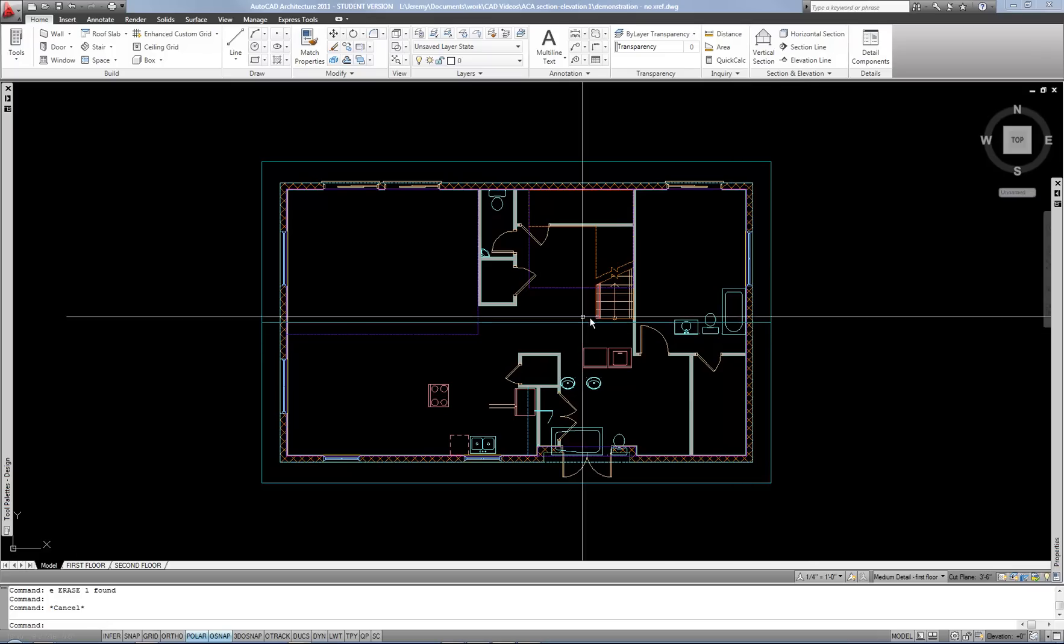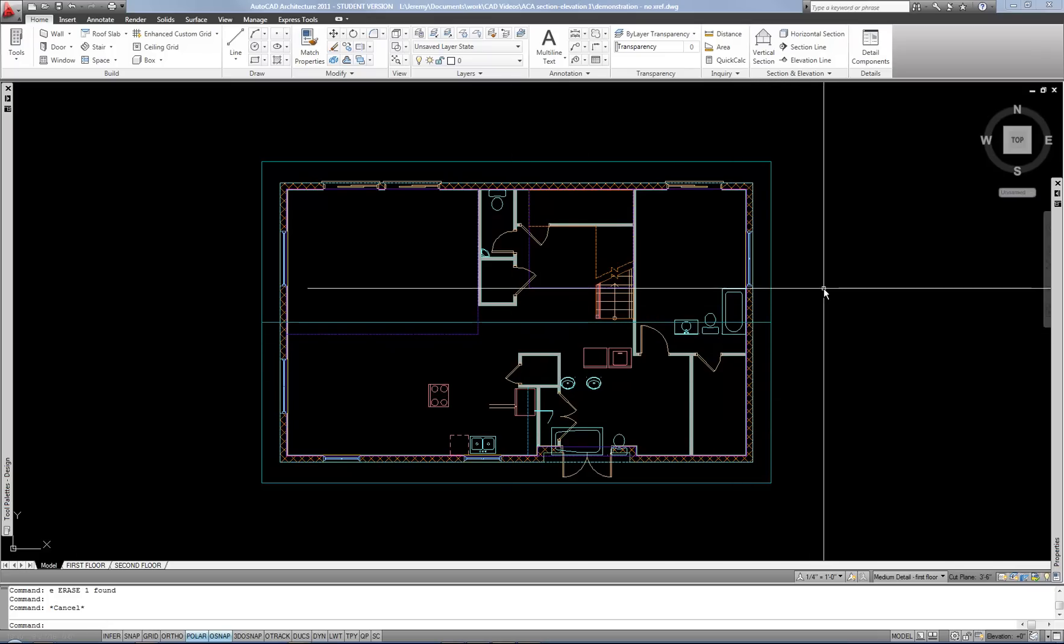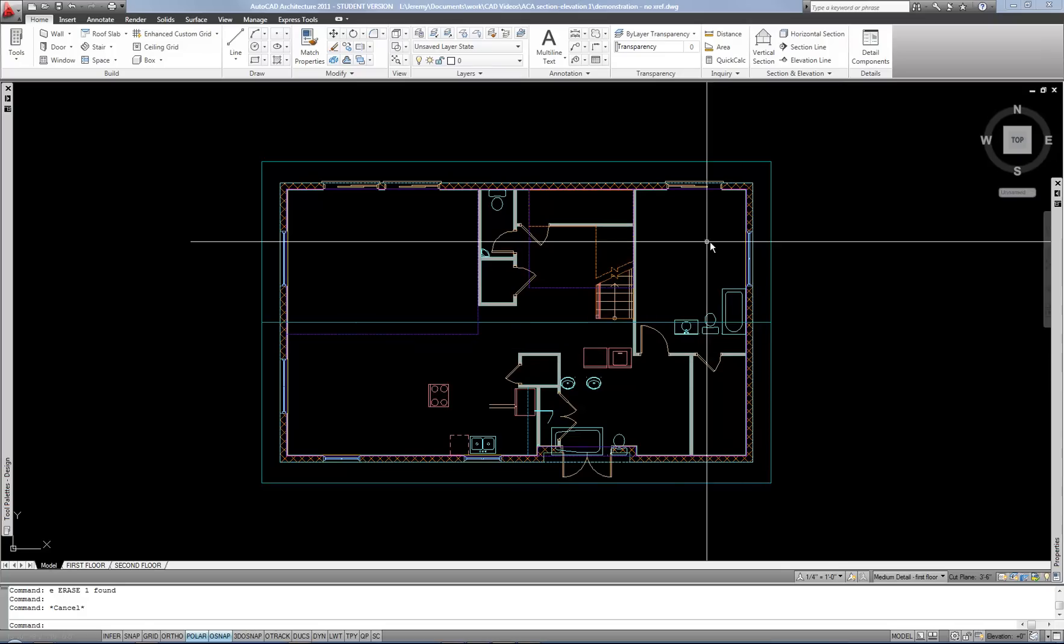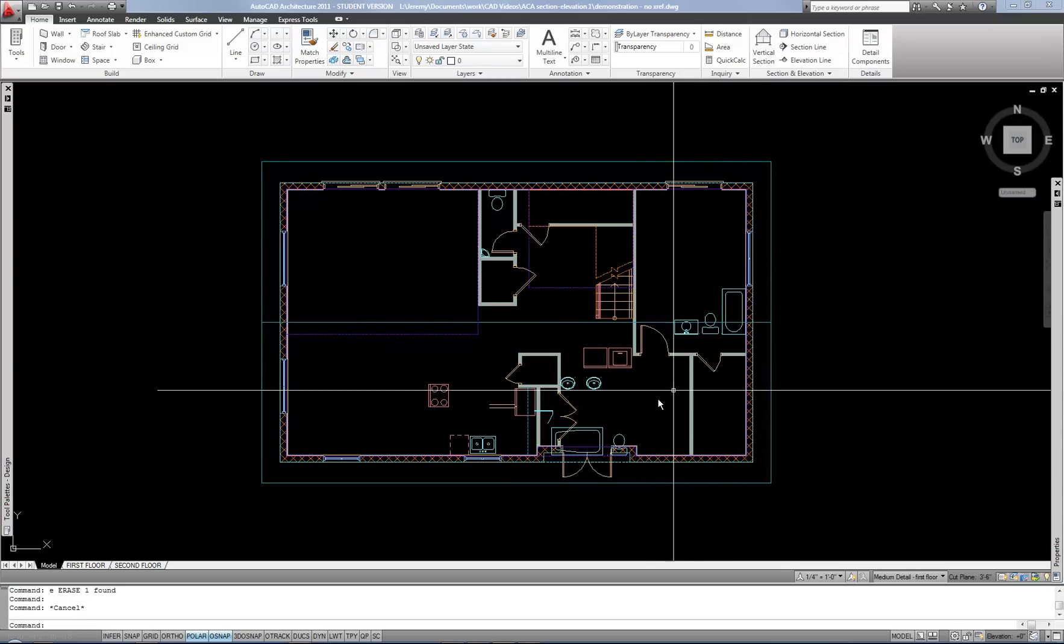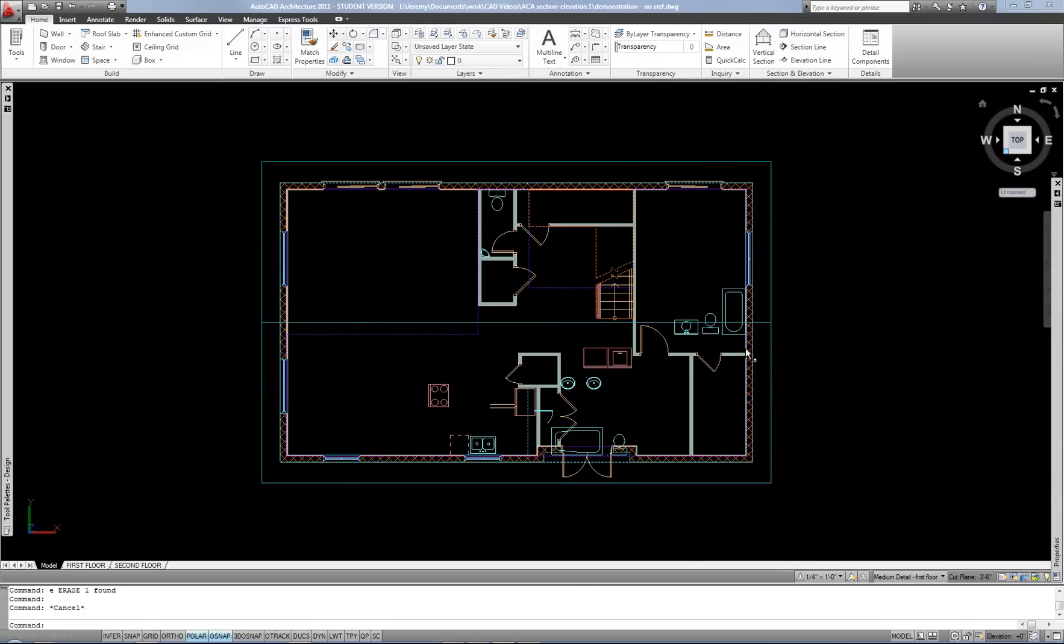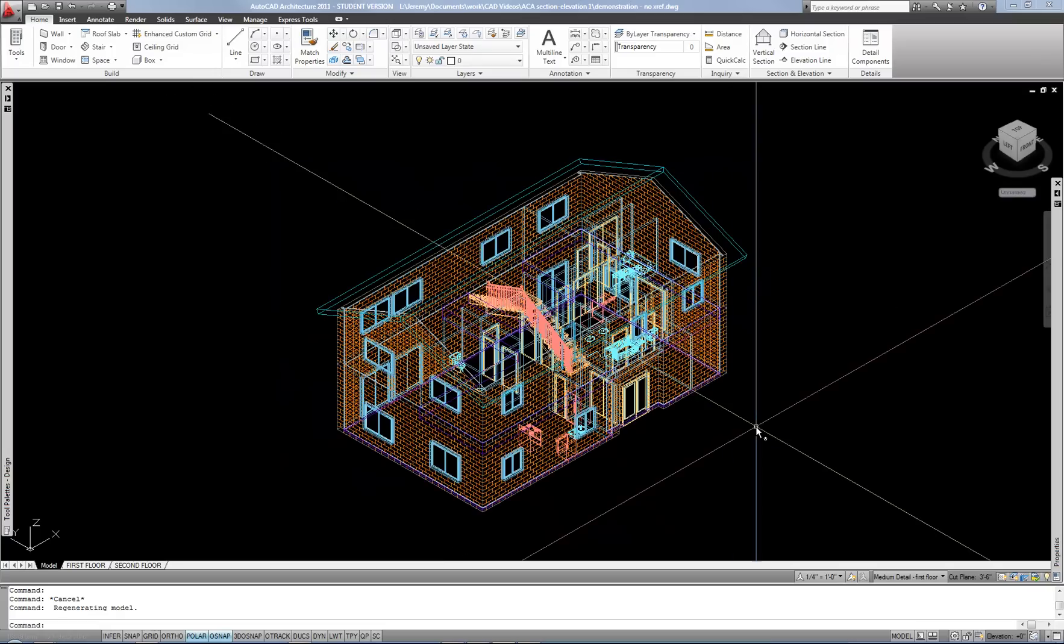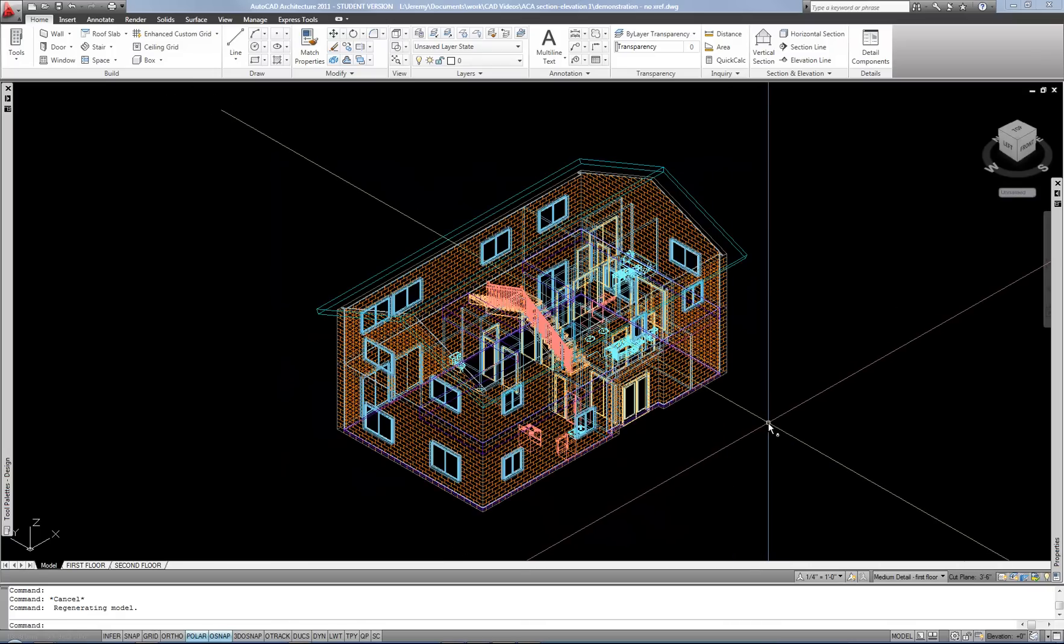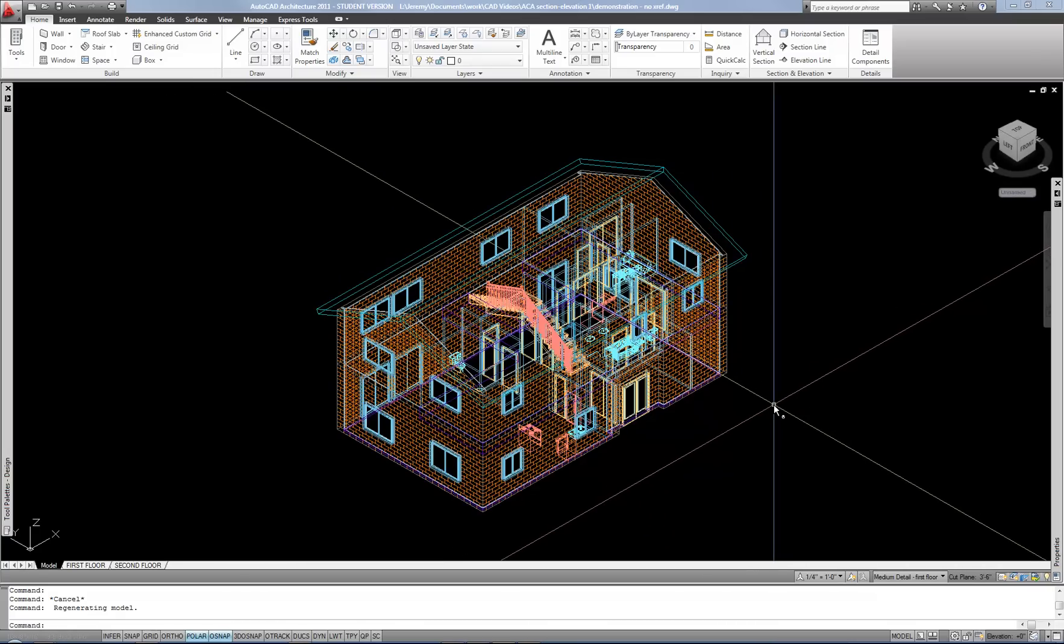So in this particular file, I already have it set up as a three-dimensional model. I have slabs added, roofs, the walls and doors are all set up. I have two floors stacked one on top of the other. So then when I cut the sections and elevations, they'll be relatively similar to what I would normally want.